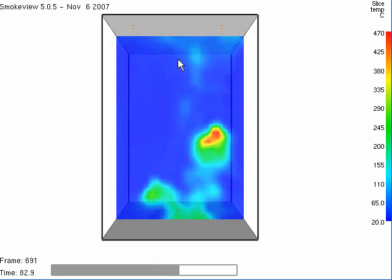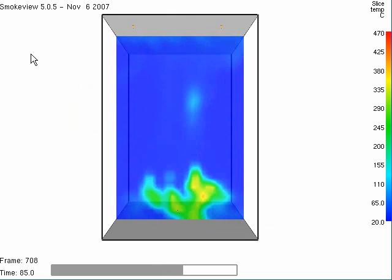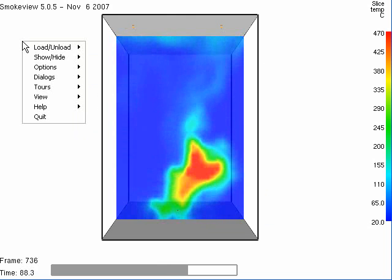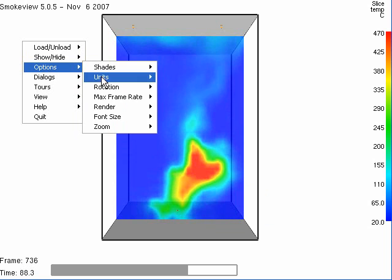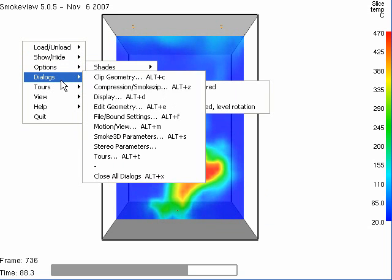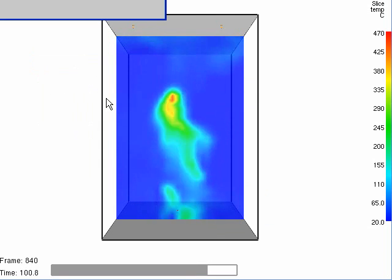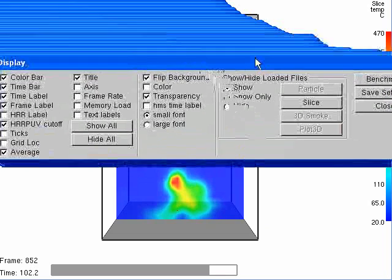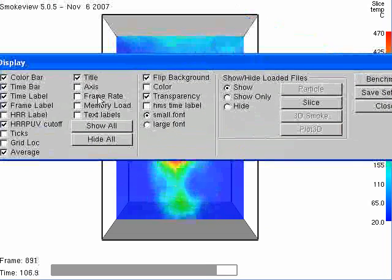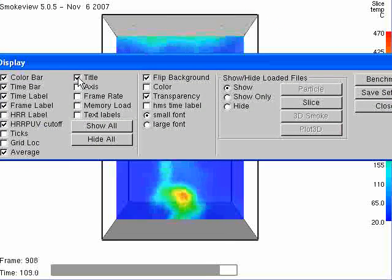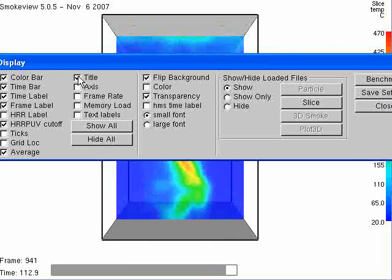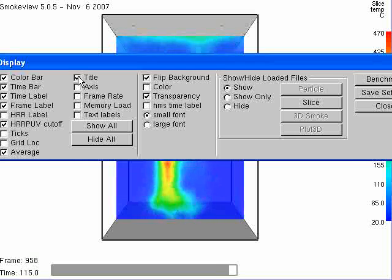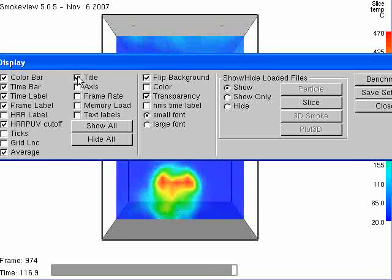I like to customize what I see on the screen as follows: Options, Dialogs, Display. The first thing I am going to do is get rid of the title because I know that it is SmokeView 5.05 that I am using.